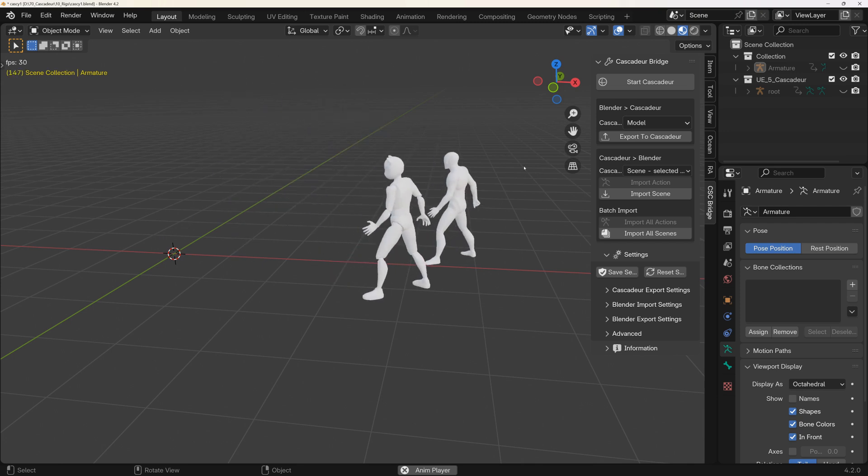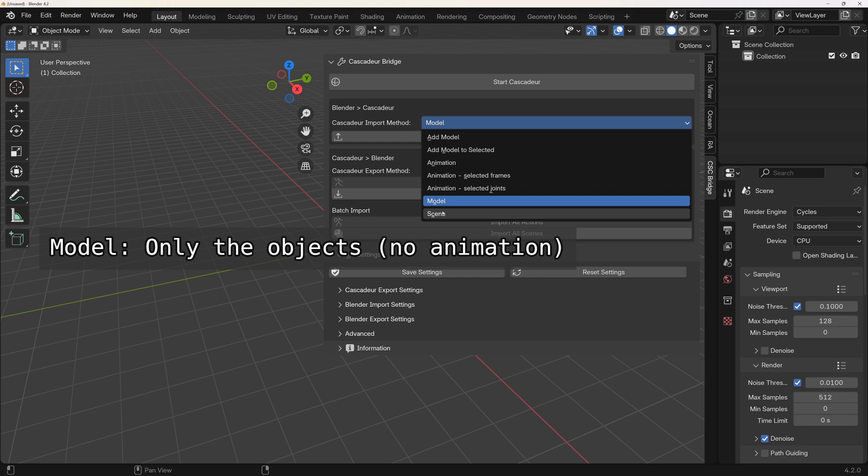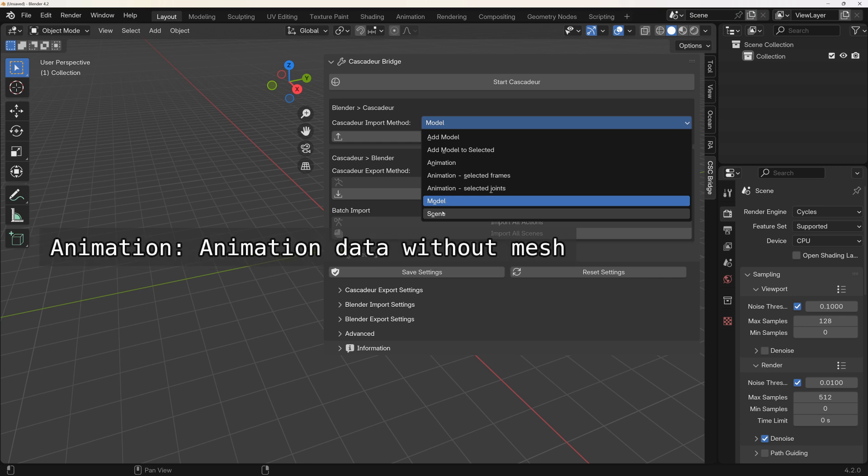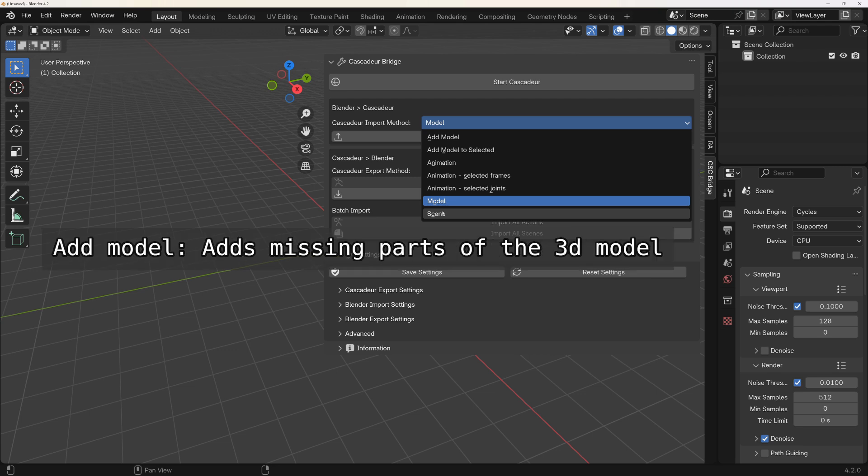So in summary, the Model option exports object without animation. Scene exports the entire scene including objects and animation. The animation option works only with joints and animation data. And AddModel helps you to update the mesh on an existing armature.